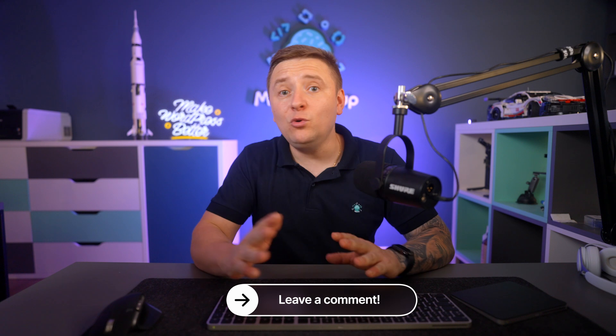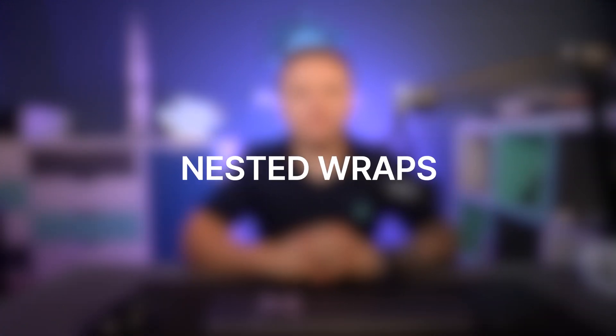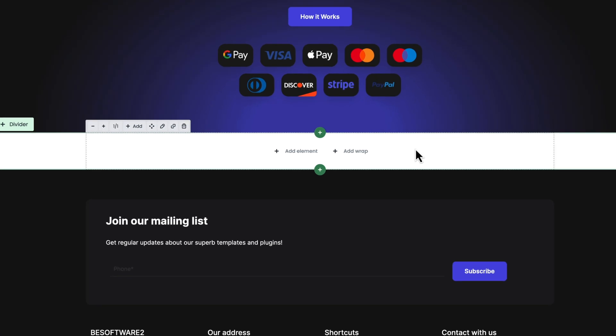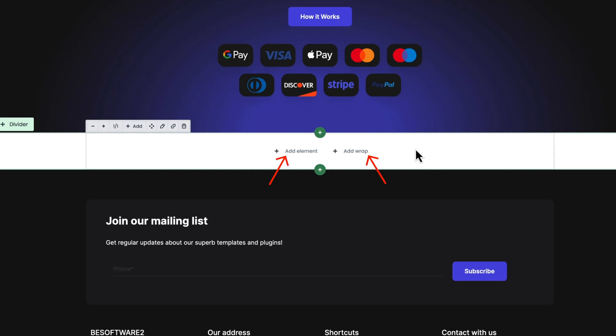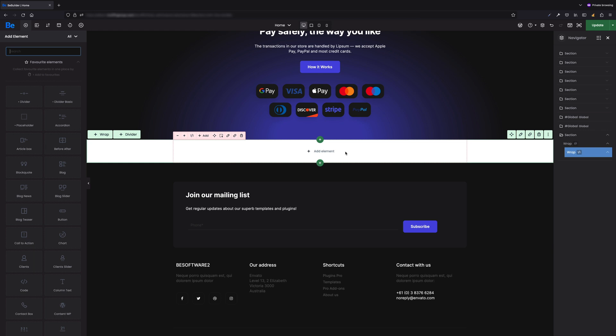That's it for the Developer Mode. The other feature added in version 27.2 is the ability to put a Wrap into another Wrap. If your design requires it, from now on you can do this, allowing you to create even more advanced layouts. When you have an empty Wrap, you now have two buttons: Add Element and Add Wrap. As soon as you click Add Wrap, another Wrap is added inside that Wrap — displayed in pink color to make it visible and clear.